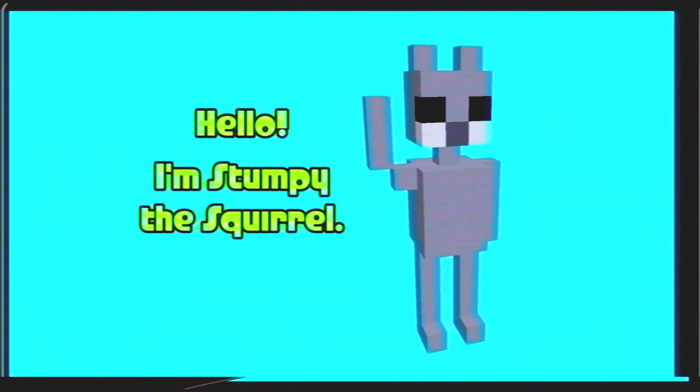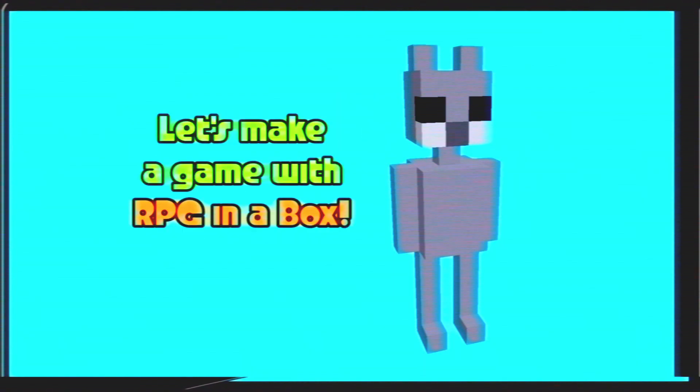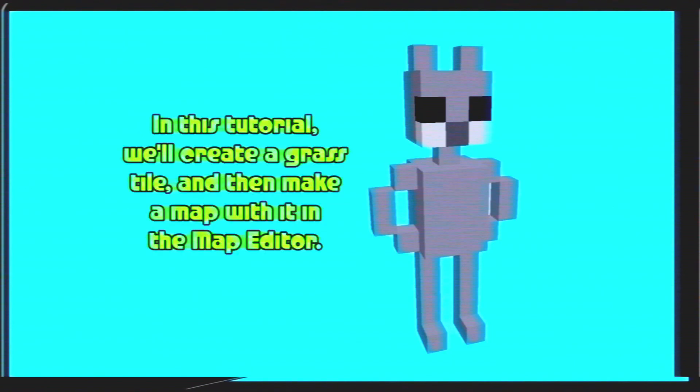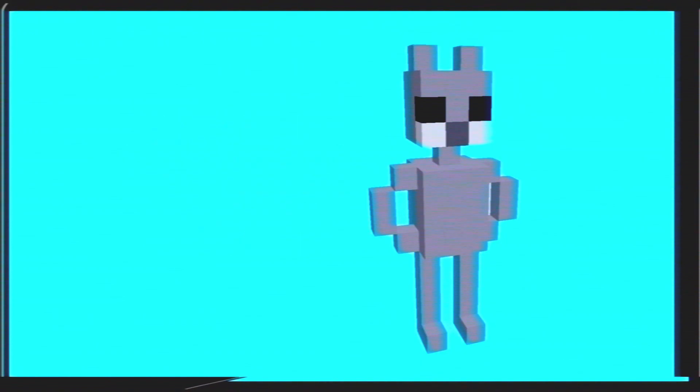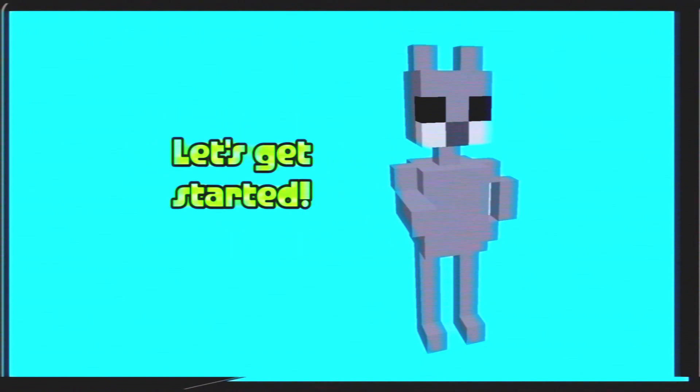Hello, I'm Stumpy the Squirrel. Let's make a game with RPG in a box. In this tutorial, we'll create a grass tile and then make a map with it in the map editor. Let's get started.